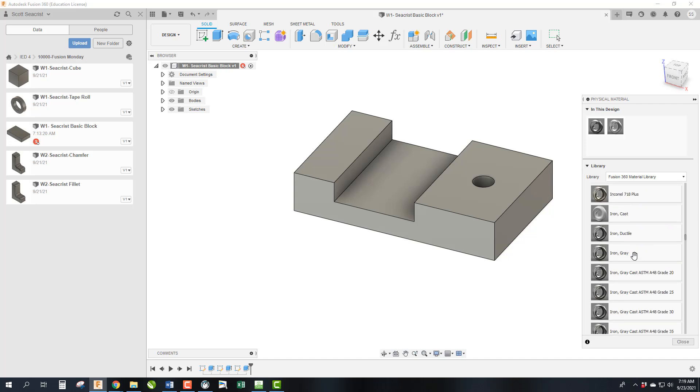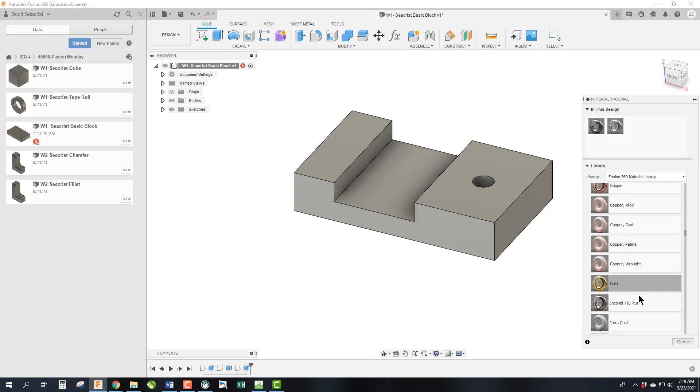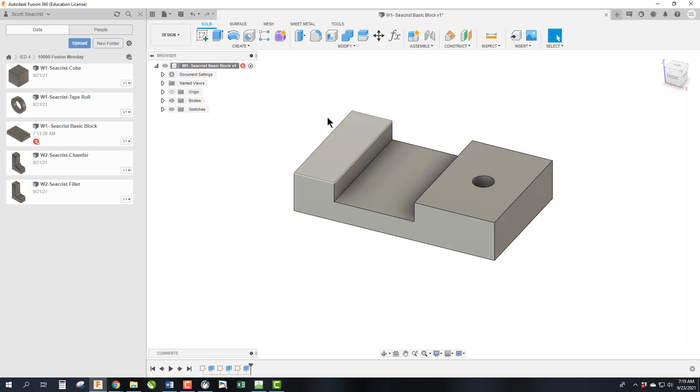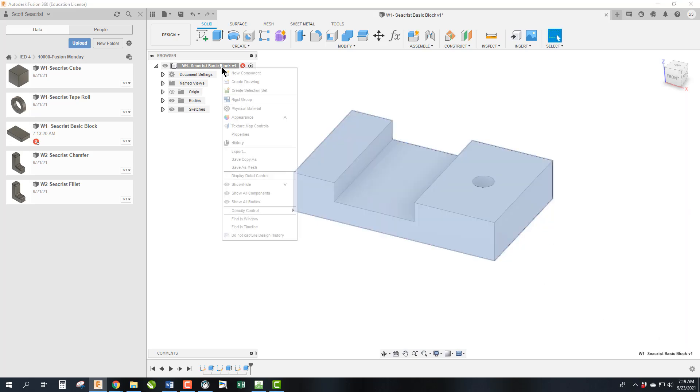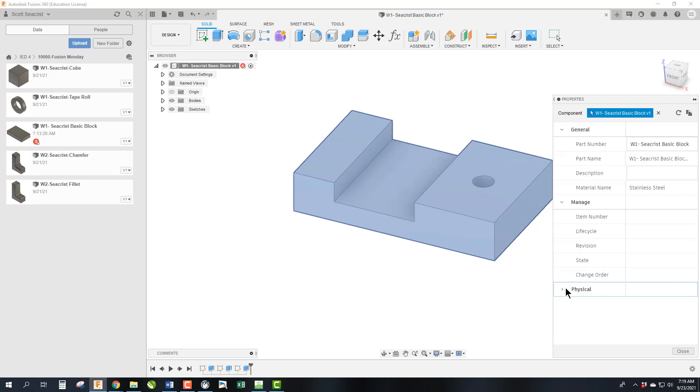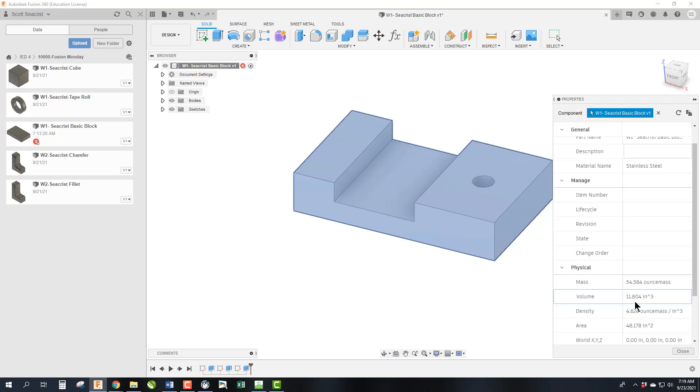I always like to do the fun one with students which is gold. There it is solid gold. And we can go back to stainless steel and then we can go ahead and hit close and then we can go to physical properties right here, same area, right click down properties. If we go to physical here at the bottom, it tells us the mass of this would be 54.584 ounces, the volume is 11.8, and the area is 41.178 square inches.